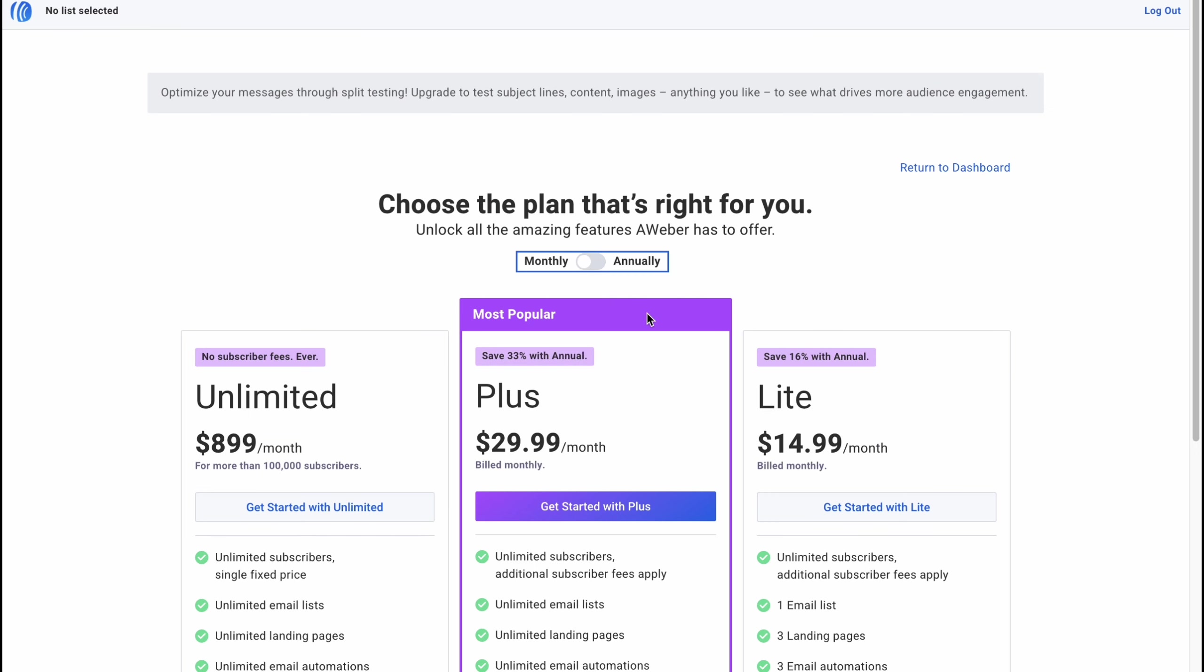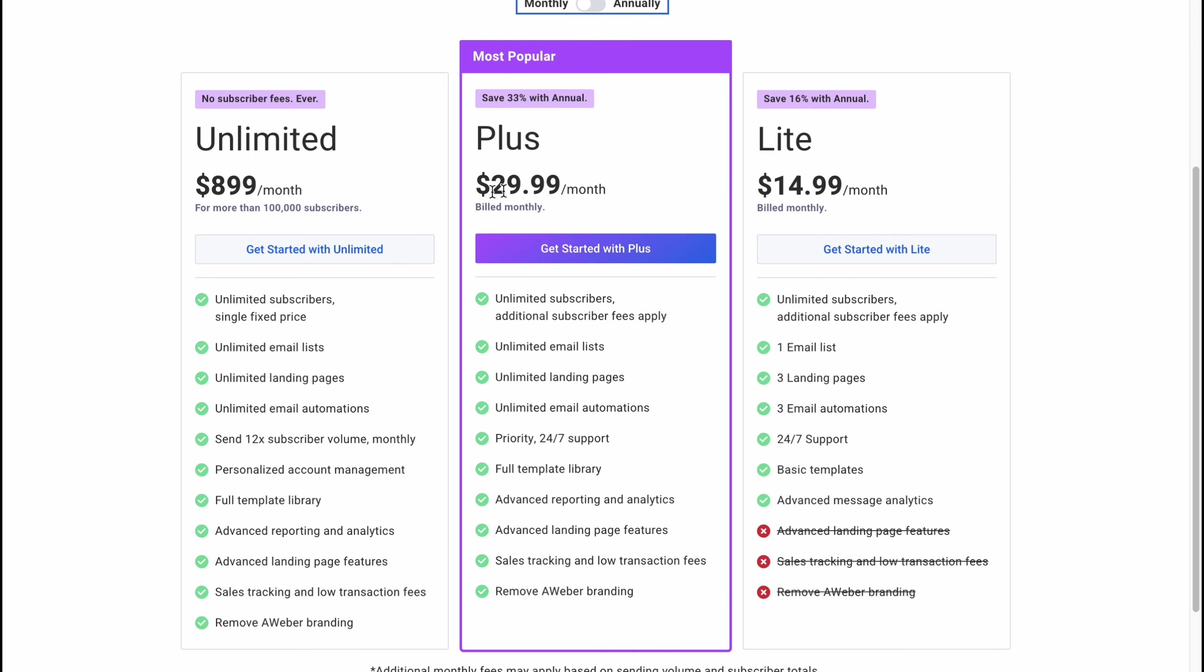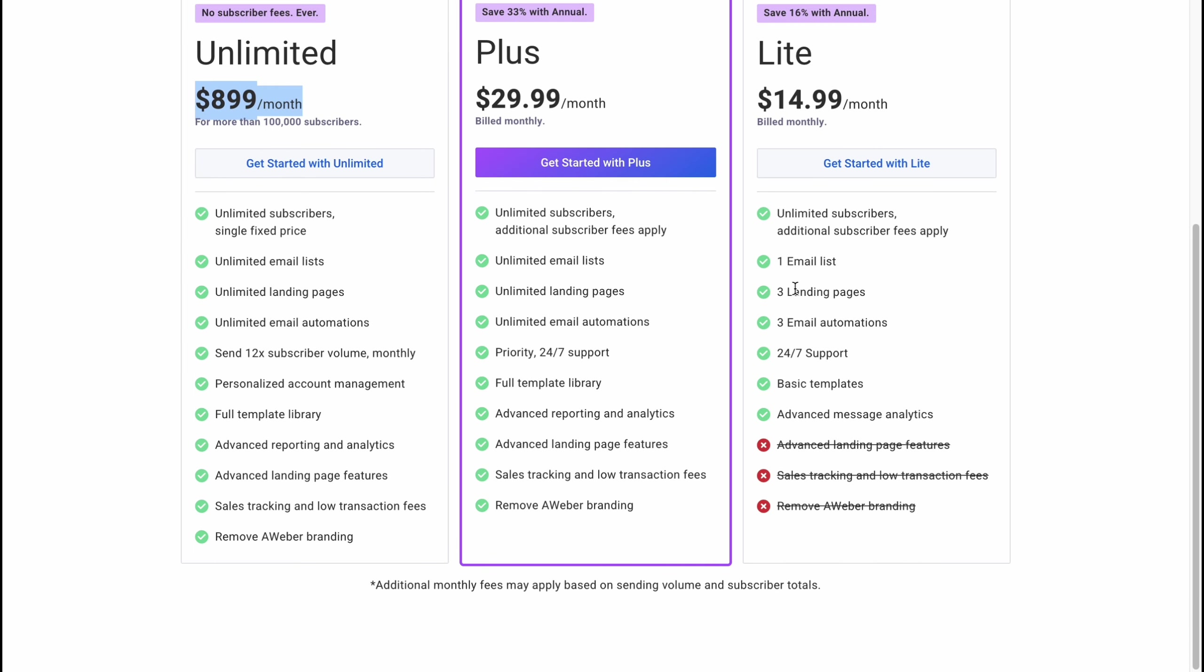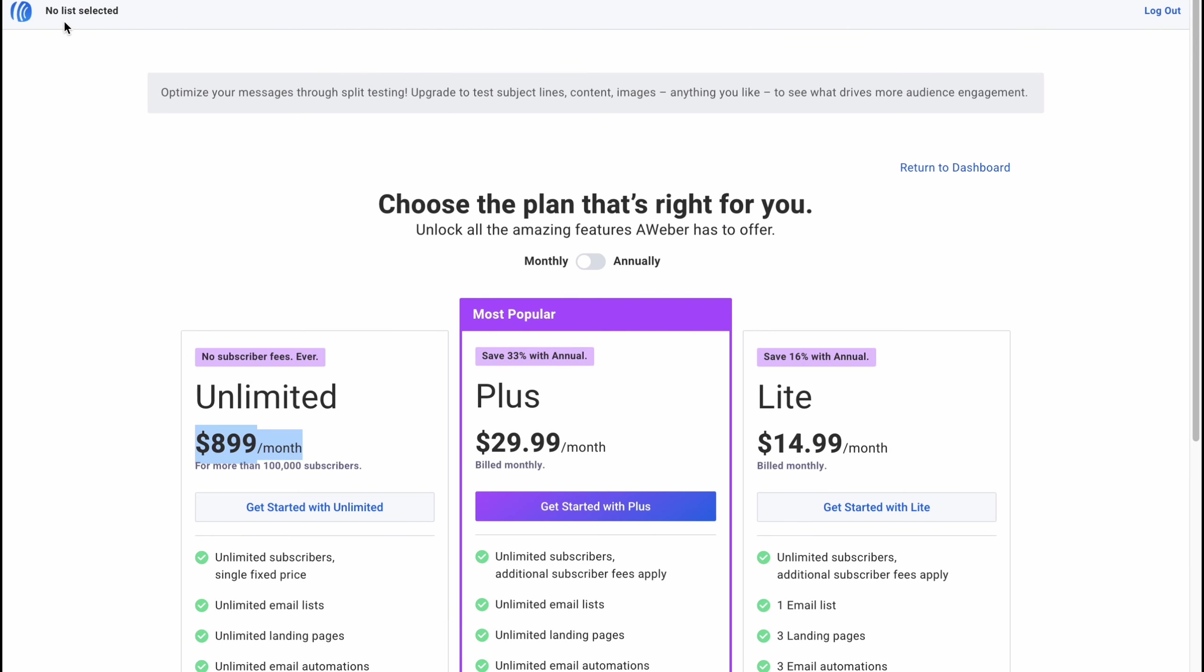And if we're going to discover the paid plans we can find the unlimited plus and lite. The prices are different if you're going to pay monthly it will be like 30 dollars 15 dollars and 899 dollars basically and here is the differences. So this is a way of how can we use Aweber. We also discovered their paid plans.